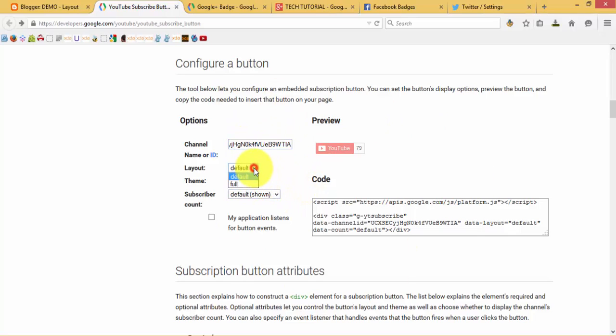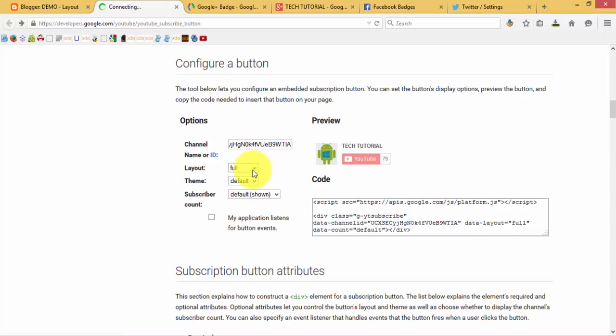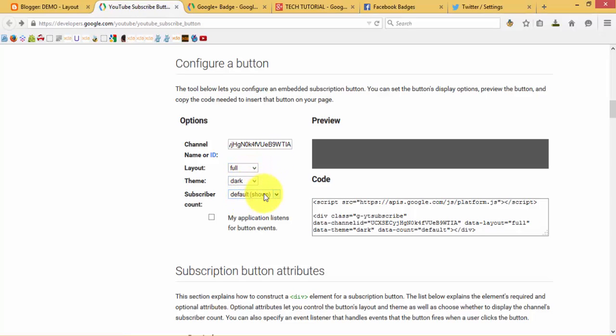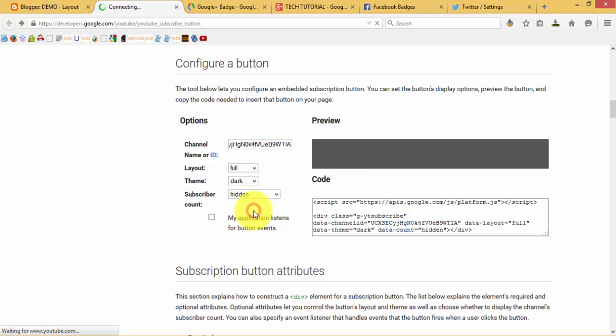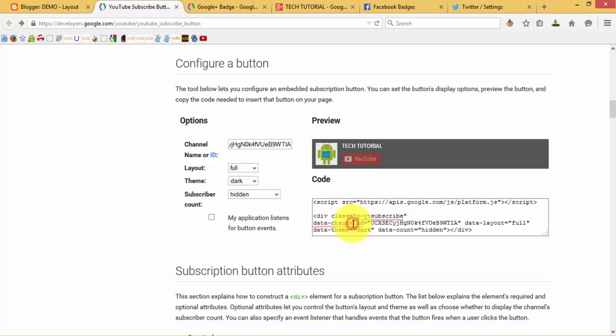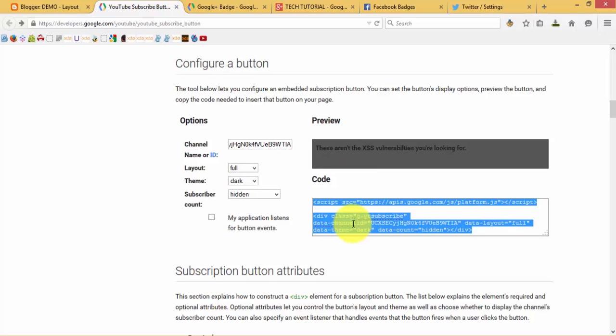If you want to create a full layout, you need to also set the theme. If you want to hide the subscriber count you can also do that. Then simply copy out this code.